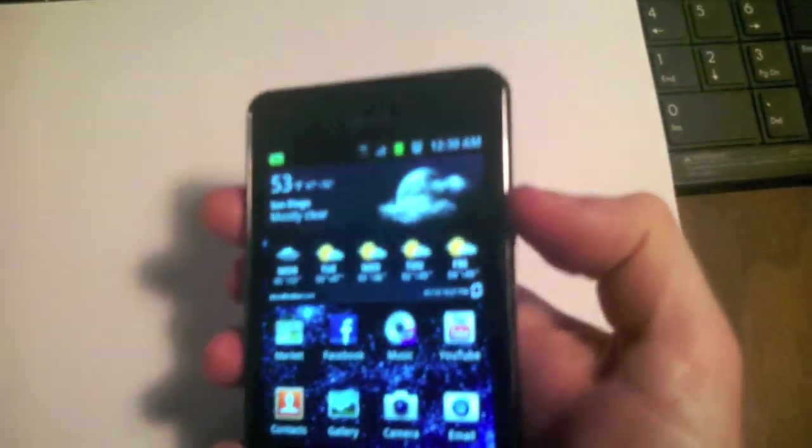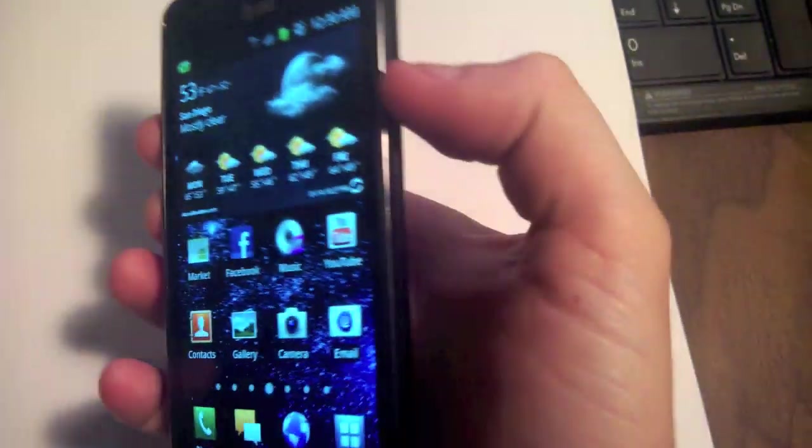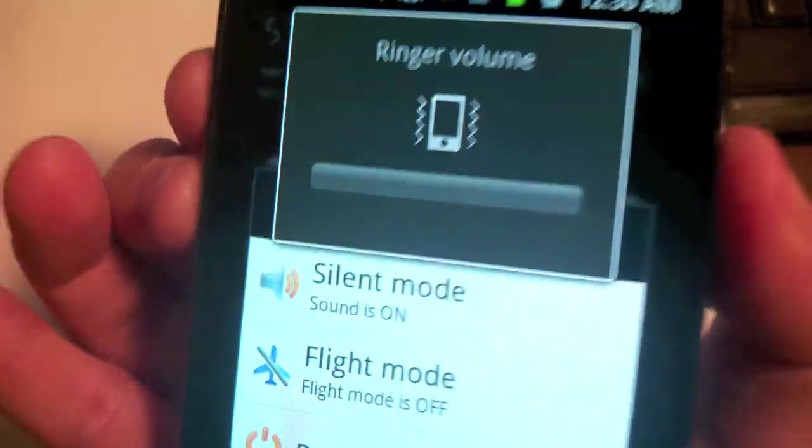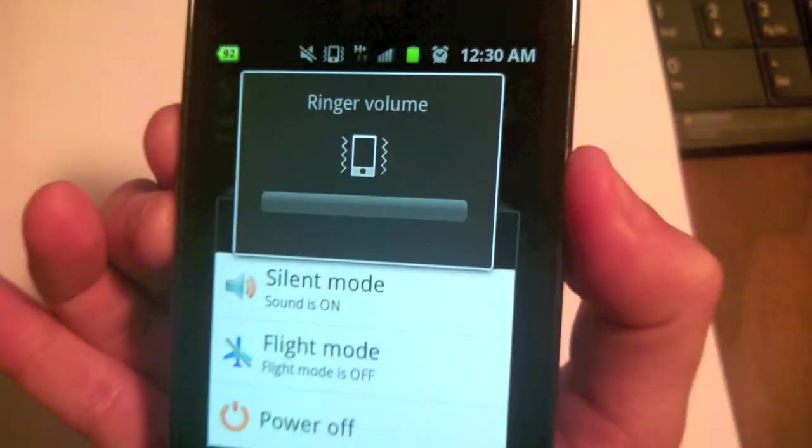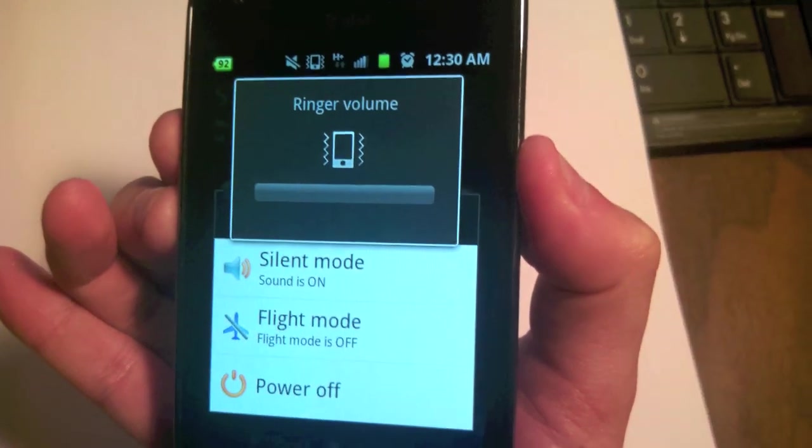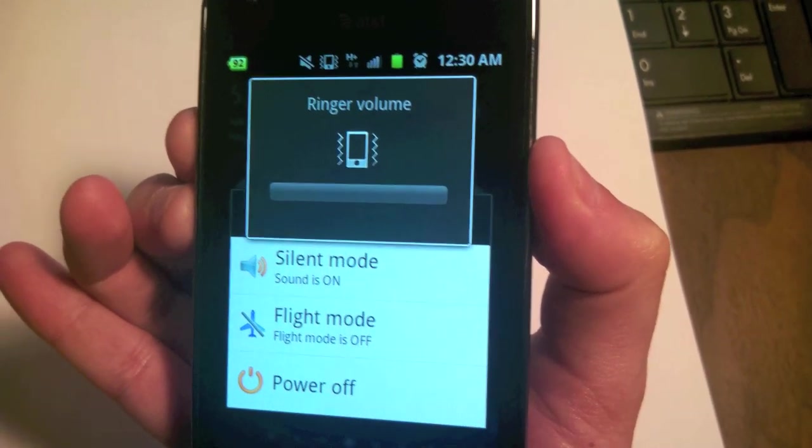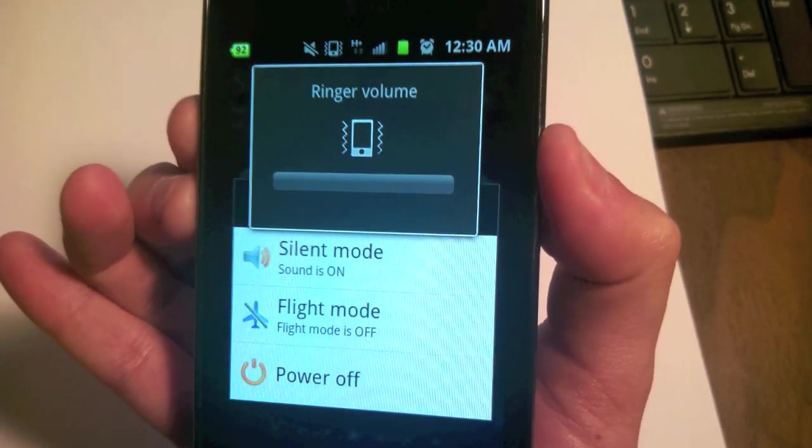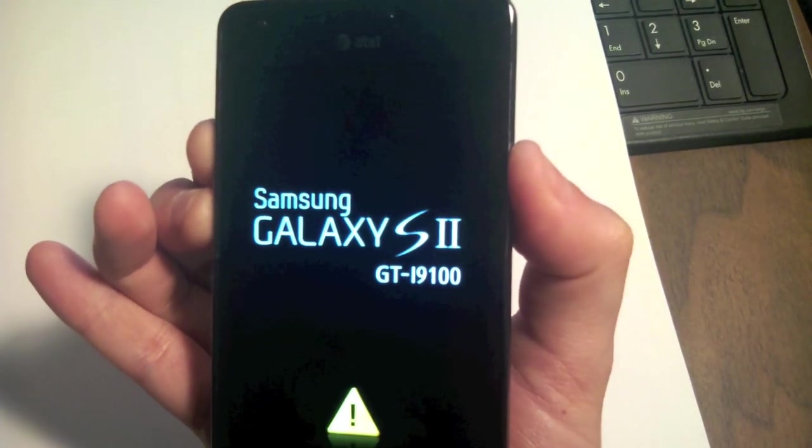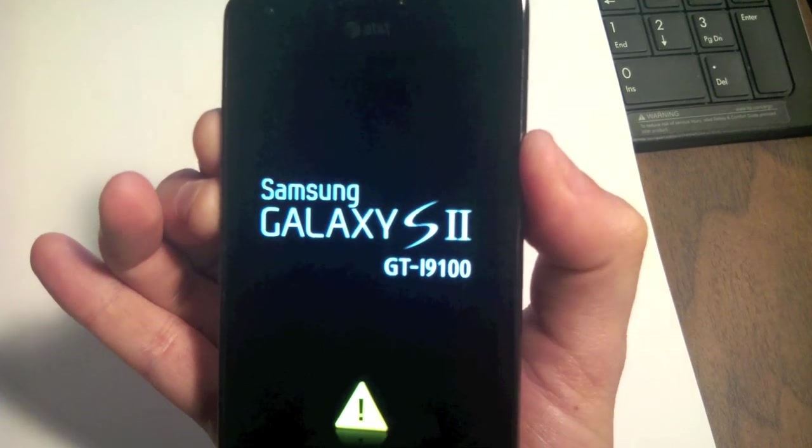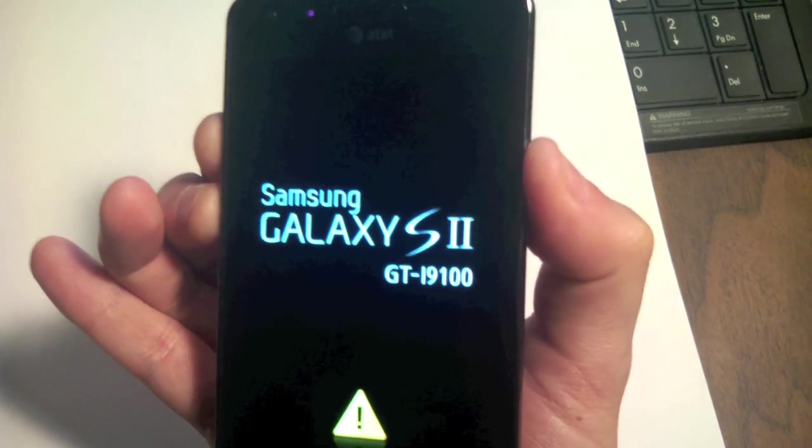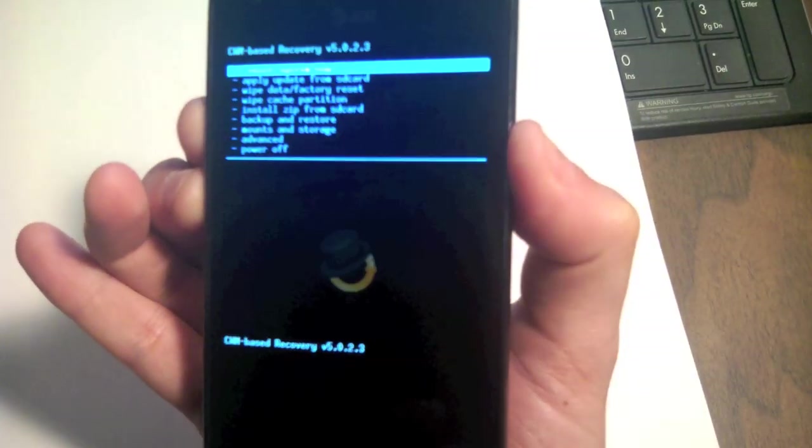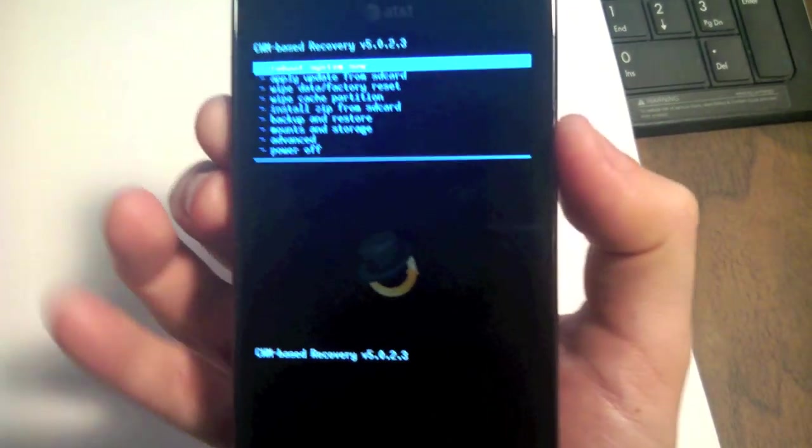We want to again do the three button hold, but this time with it unplugged from the computer, and this will get us into clockwork mod recovery. Keep holding until we get into it. There we go.